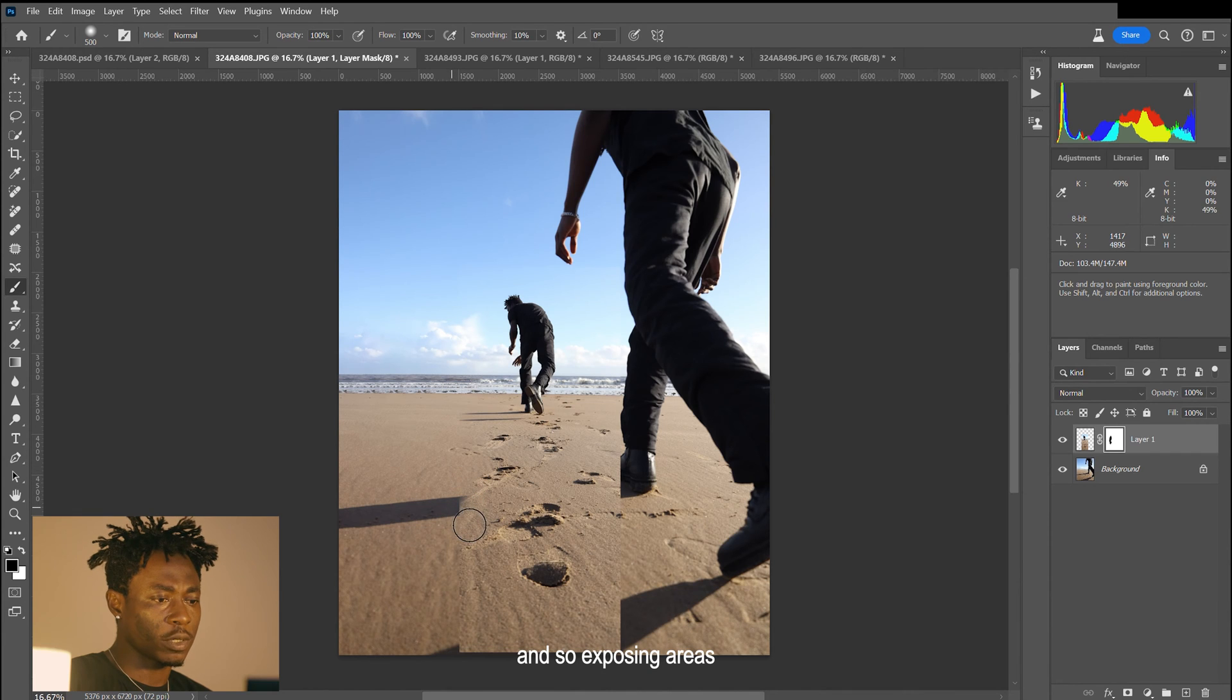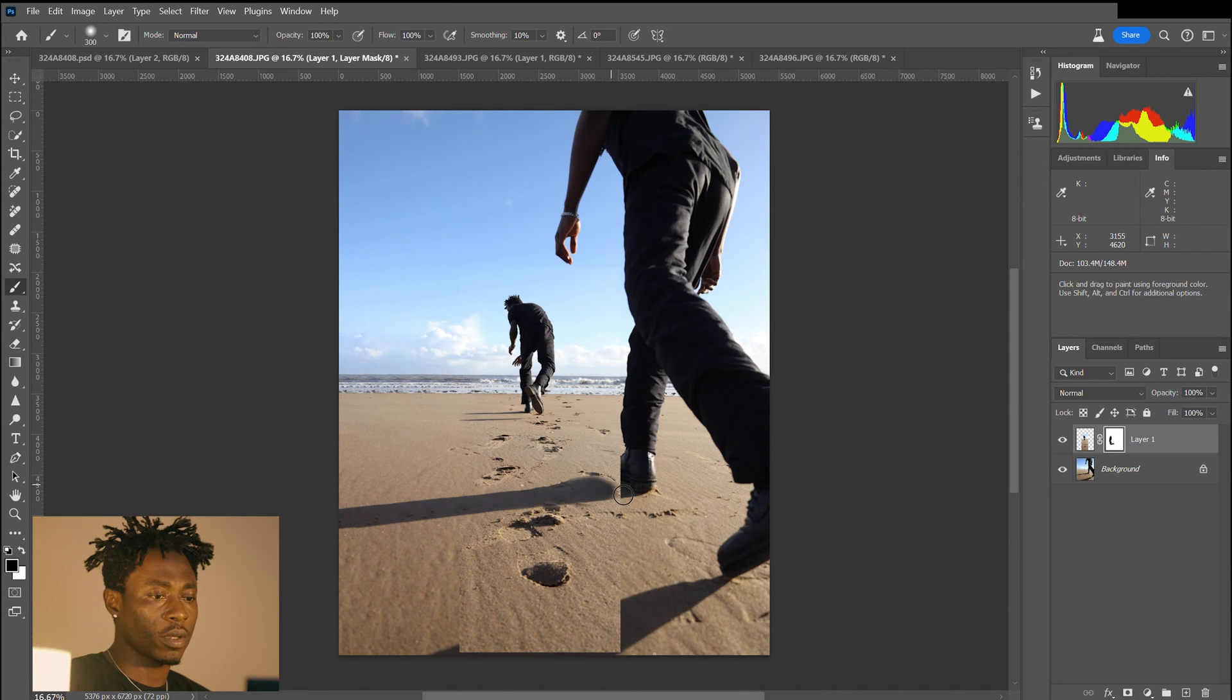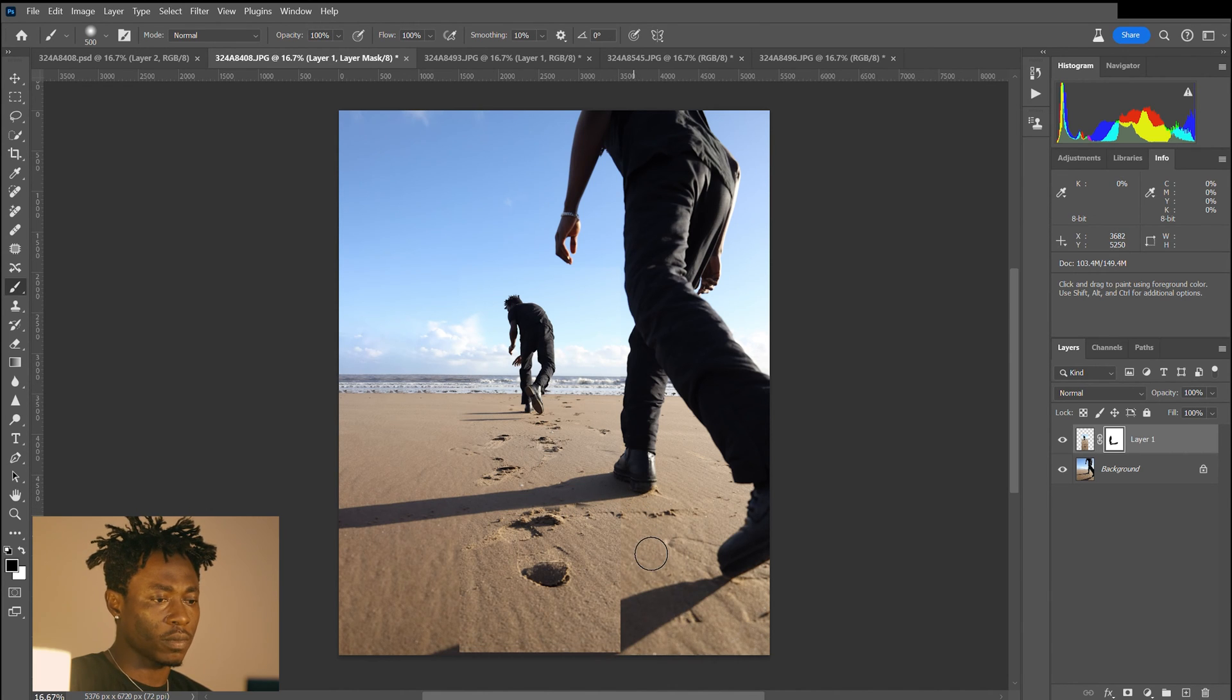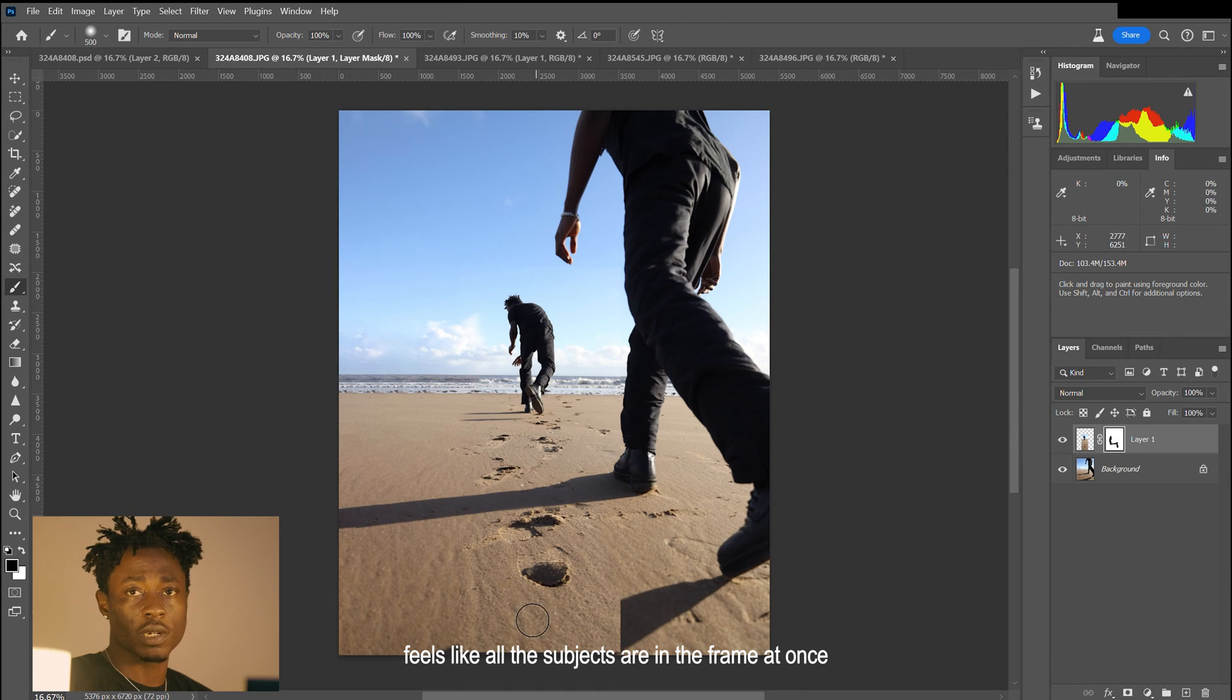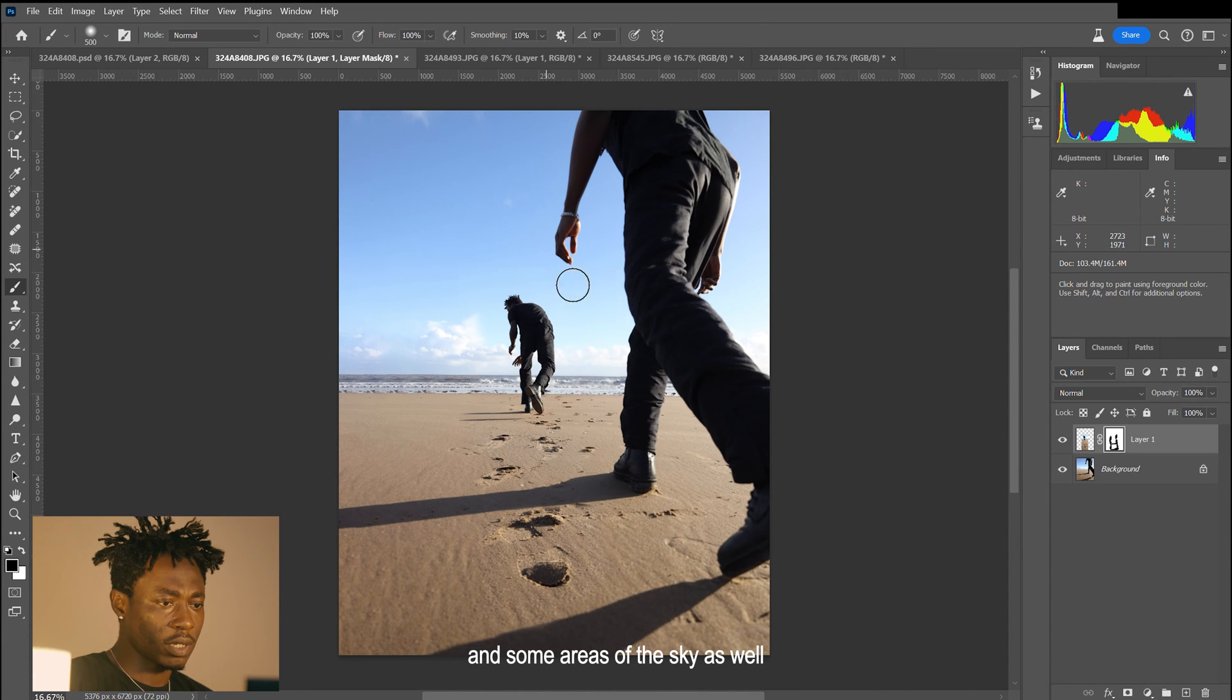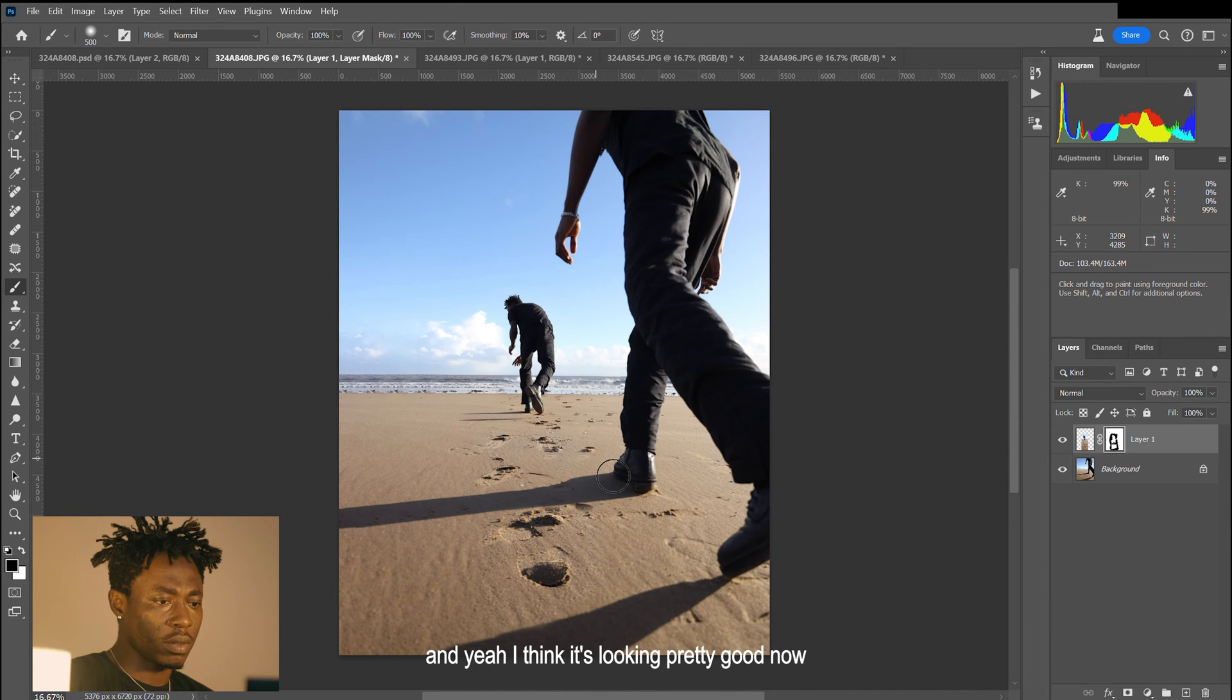We're exposing areas like the shadow of the subject in the foreground. That adds more realism to it so it all feels like all the subjects are in the frame at once. We'll brush that off and some areas of the sky as well. I think it's looking pretty good now.